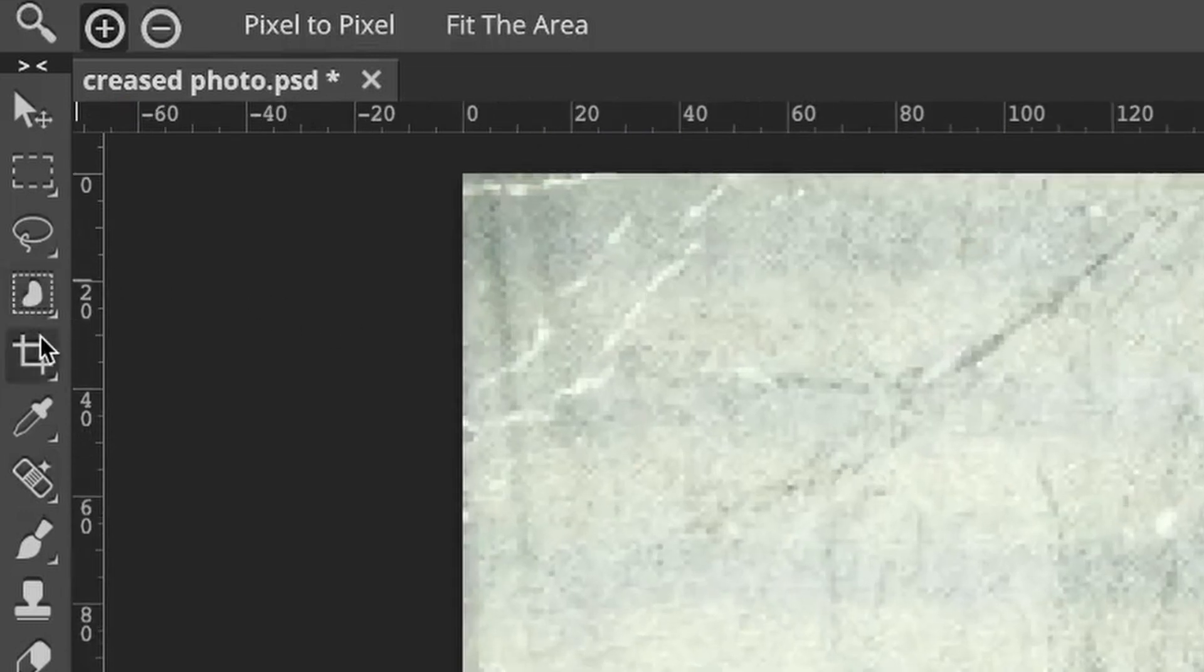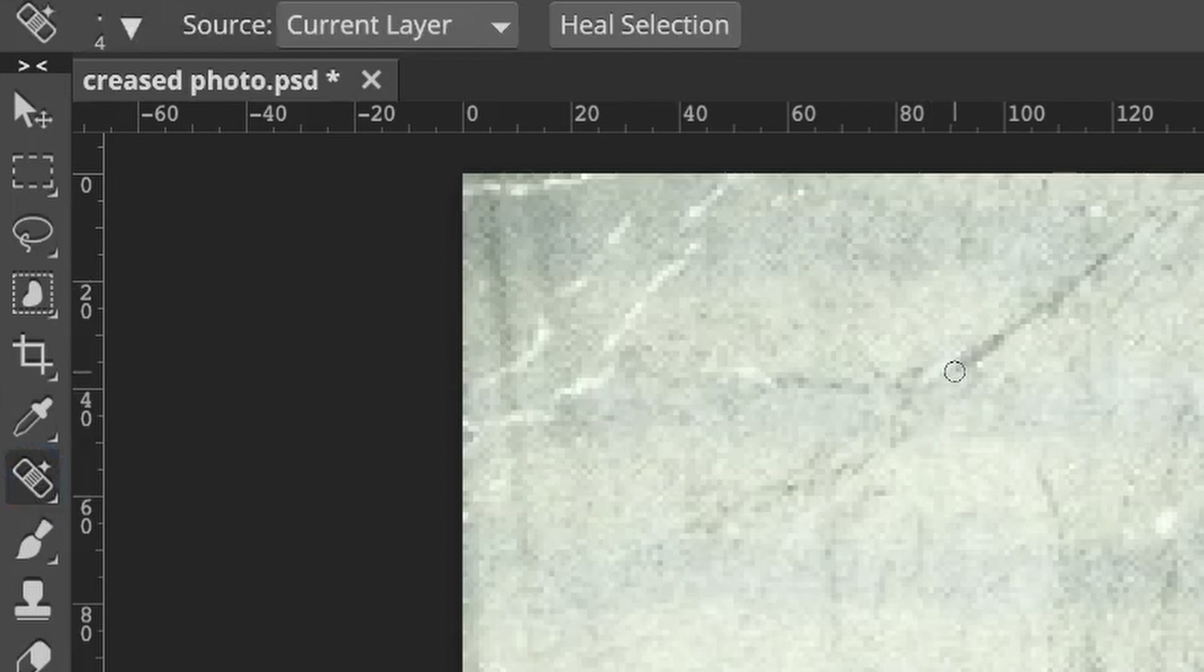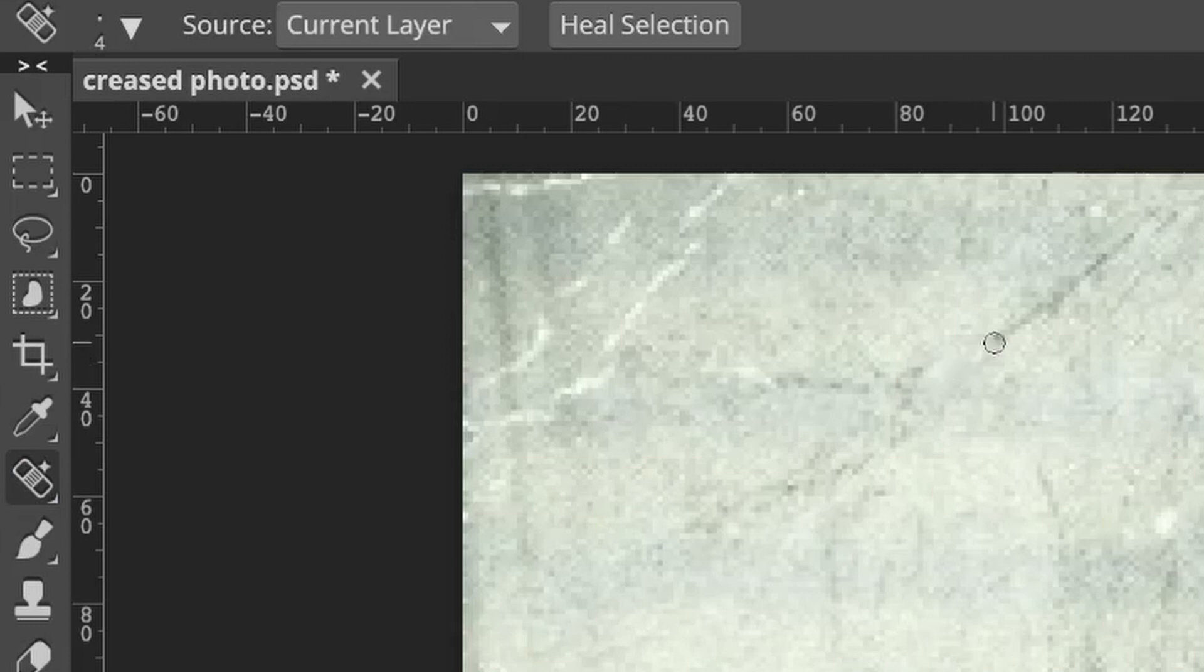Ensure we're on the Spot Healing Brush again, then simply drag and draw lines on the area with our Spot Healing Brush. As you can see, the brush blends the creases into the background.